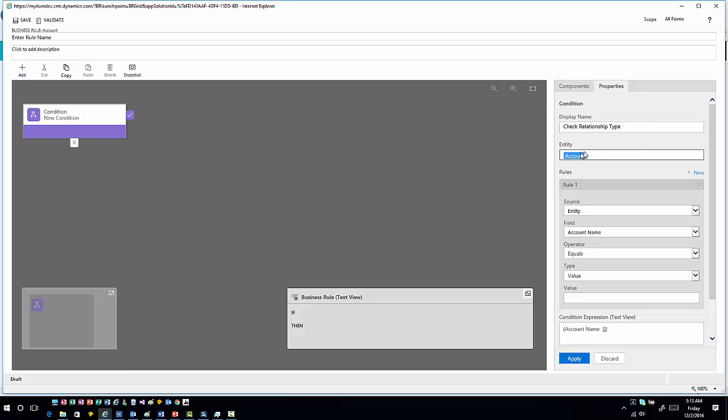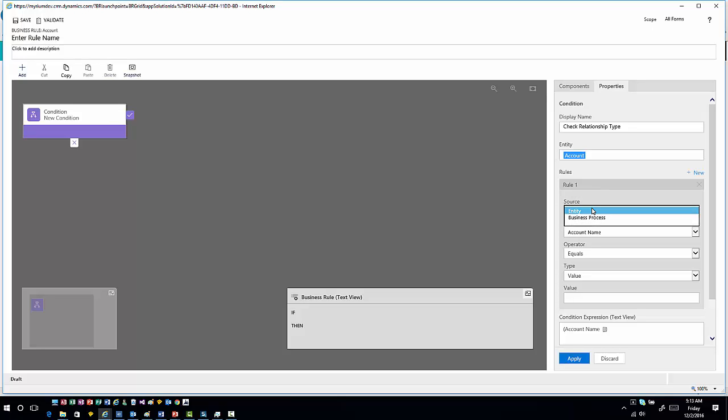Then I'll specify the entity, same type of situation that we did last time. Now I can come in here from a rule perspective and determine what I want to do in this particular scenario. You'll notice that from a source standpoint, I do have the ability, just like we have in the past, to do it either at an entity level or at a business process level.